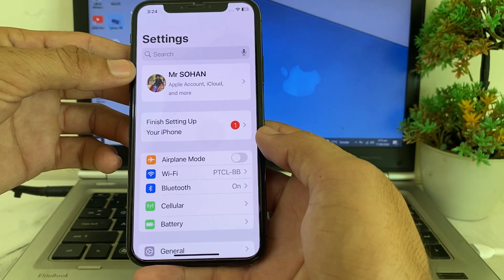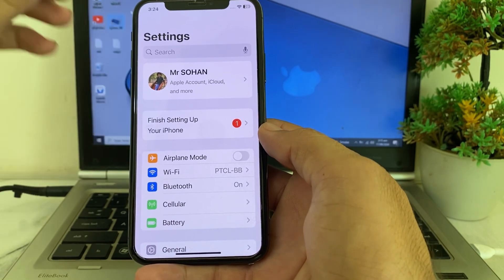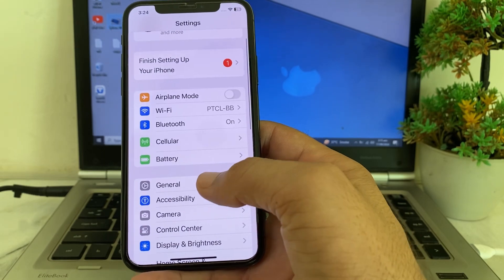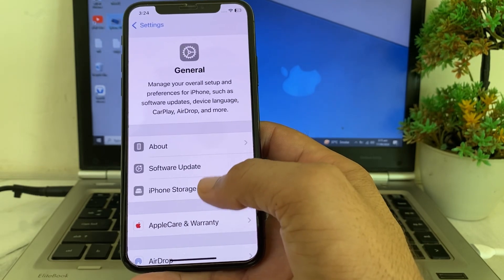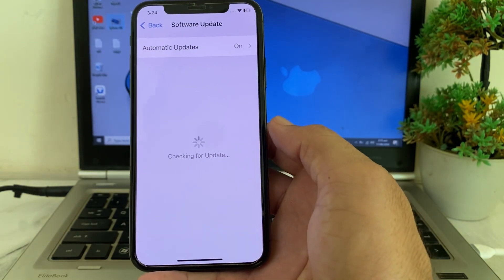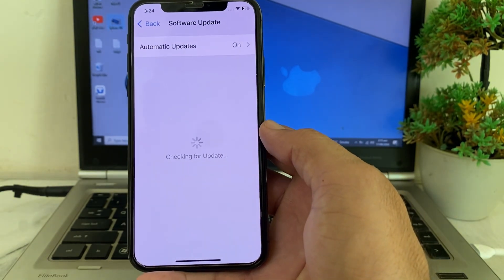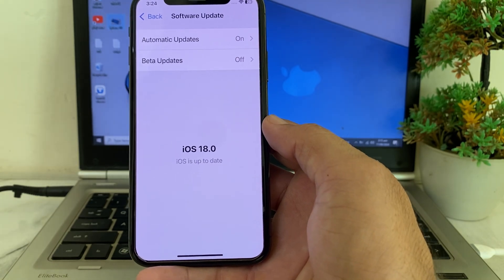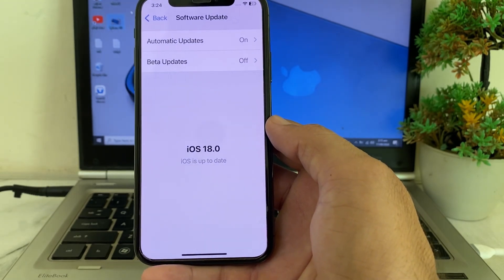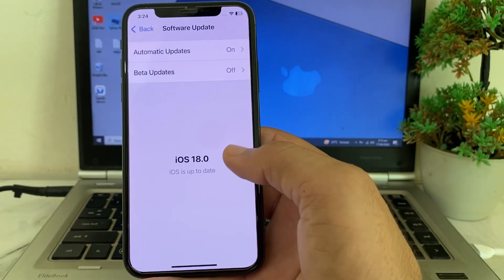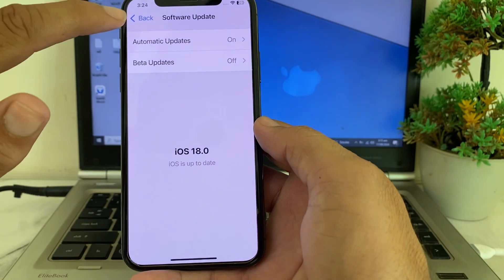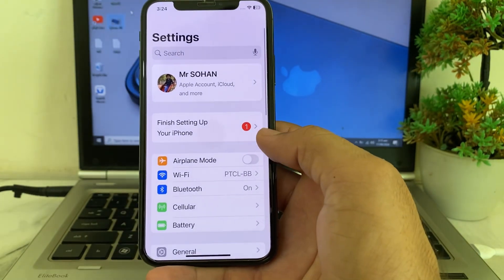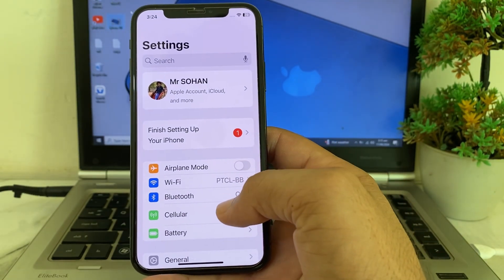So now let's get started without wasting any time. First of all, you need to open Settings, then scroll down, then tap on General, then tap on Software Update. You will have to make sure that you are using an updated version of iOS — update your iPhone device if any update is available. Then go back and open Settings again on your iPhone or iPad device.